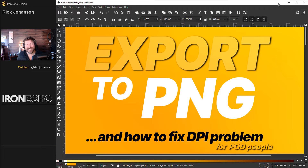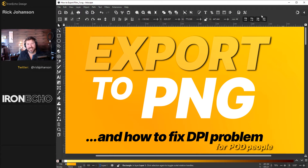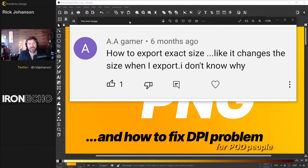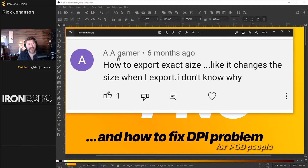I'm Rick Johansson and this is Iron Echo Design. How to export to PNG is the focus of this Inkscape tutorial. I'm also going to answer a common question that comes up. This is from AA Gamer.